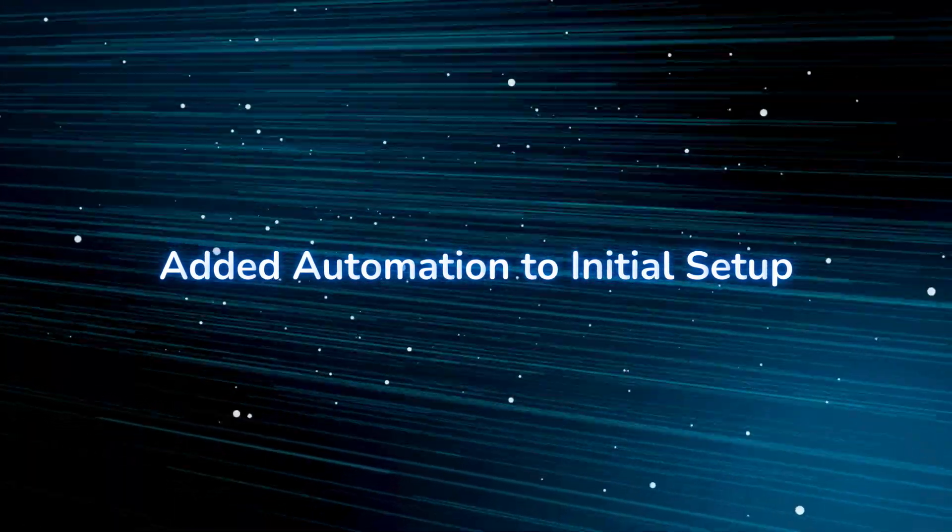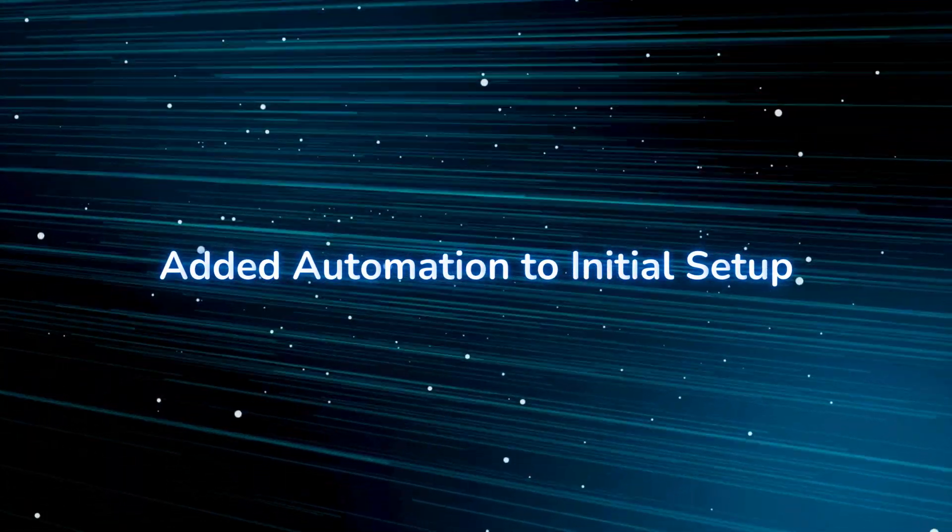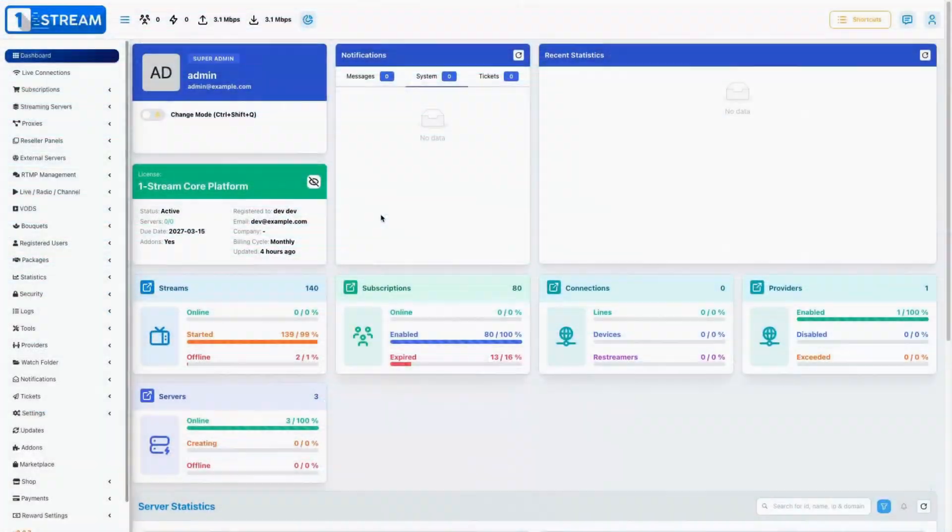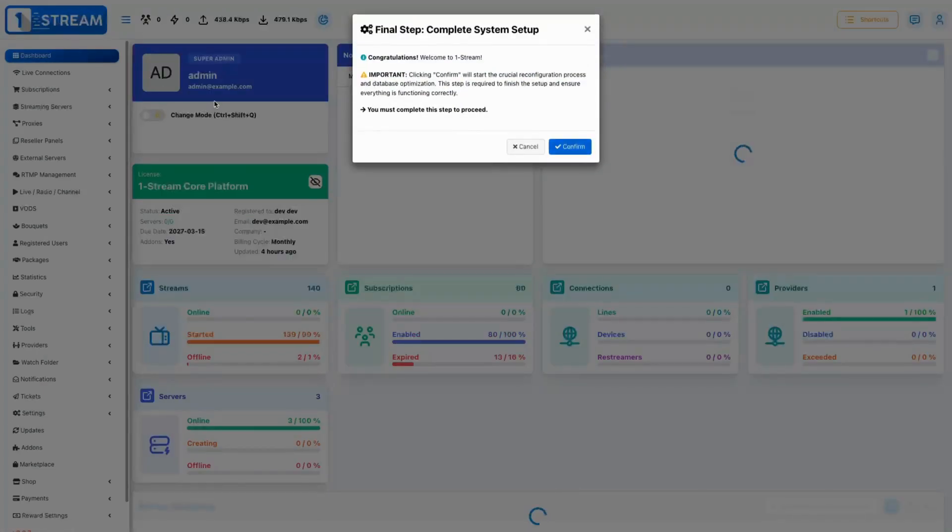Automated parts of the initial setup process, simplifying the deployment and reducing manual intervention.